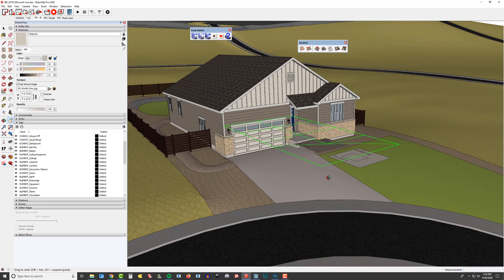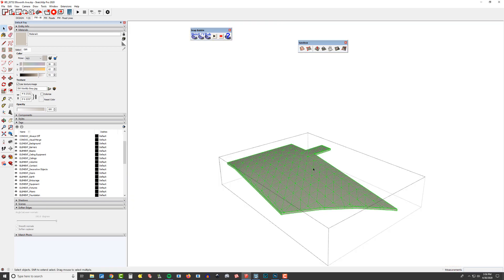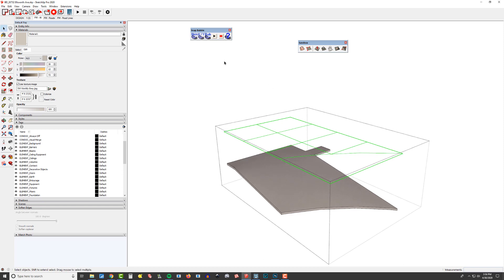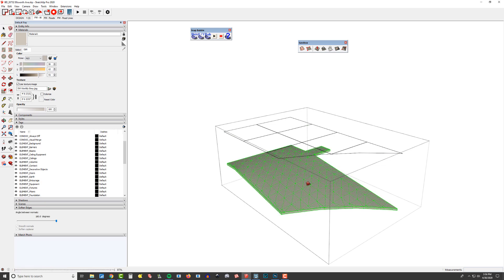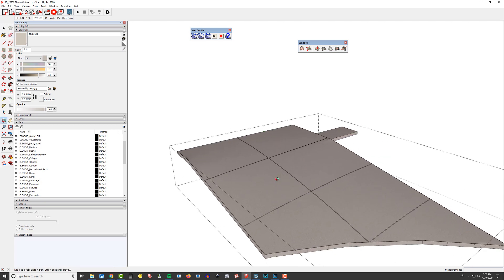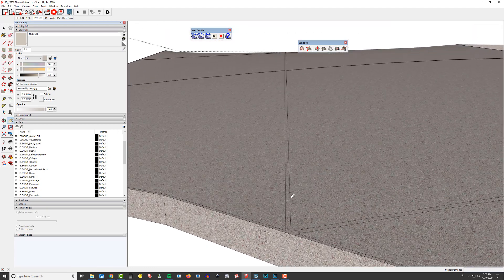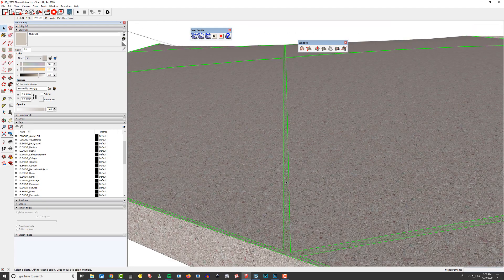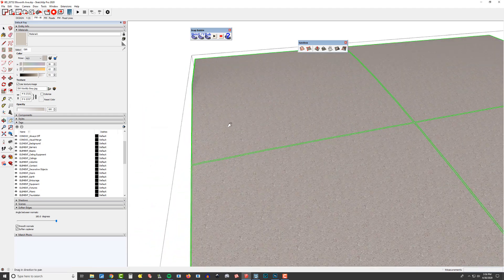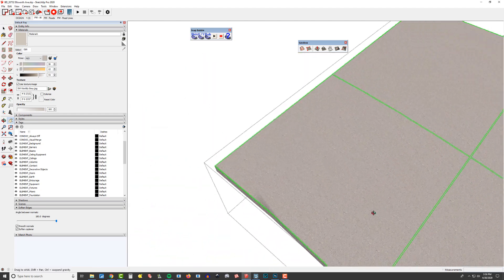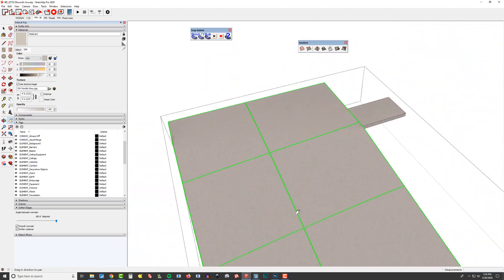So then I'll cut this, hop back into my driveway, paste in place. With the sandbox tool still open, I can use my drape tool and drape it right onto that. We'll get rid of this for now — it's still on my clipboard just in case. Let's check and see how that drape function worked out. Look at that — it kind of went all the way around. Looks good.